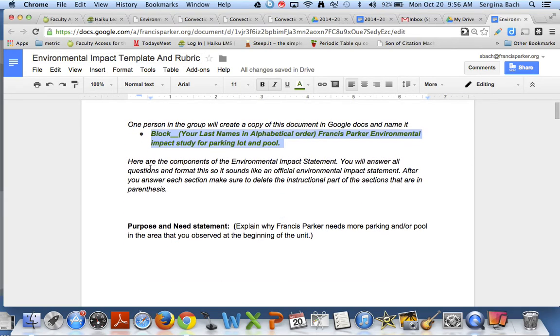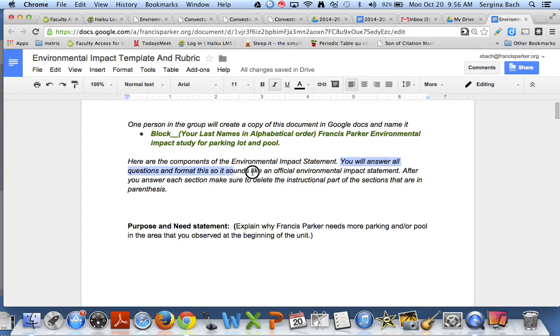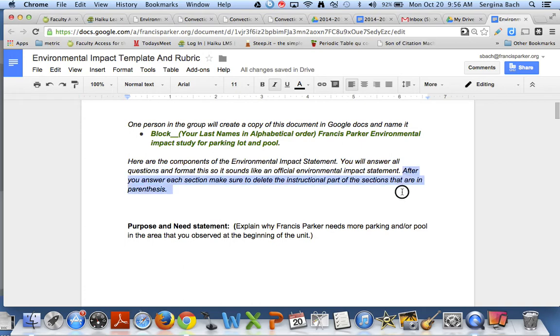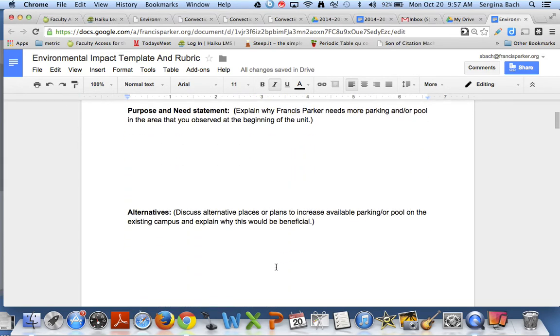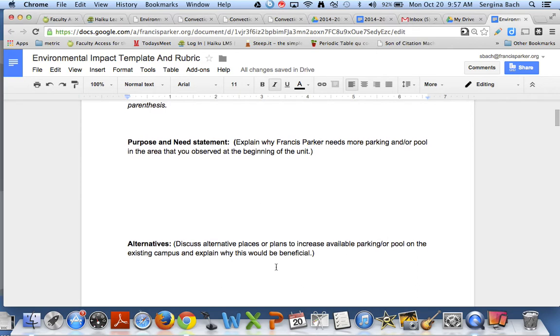Then these are the components of the environmental impact statement. You will answer questions and format this so it sounds like an official impact statement. Now after you answer each of the sections make sure to delete the instructional part of the sections that are in parentheses. So for example what's going to happen is probably a lot of you guys are going to divide and conquer this document.